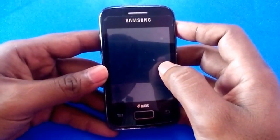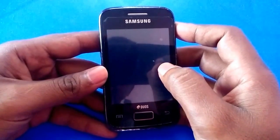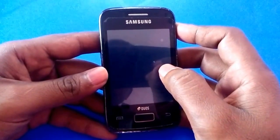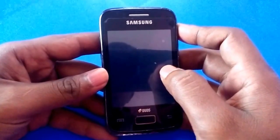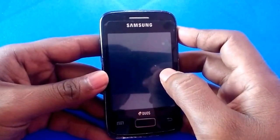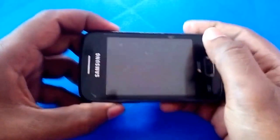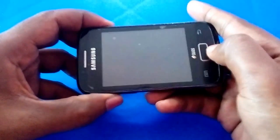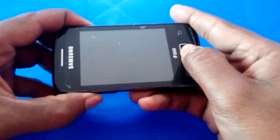Once you've had the vibration, press the Power button, Volume Up button, and Home button simultaneously until you see the Galaxy Wide iOS logo. Now you will be entered into the system recovery.